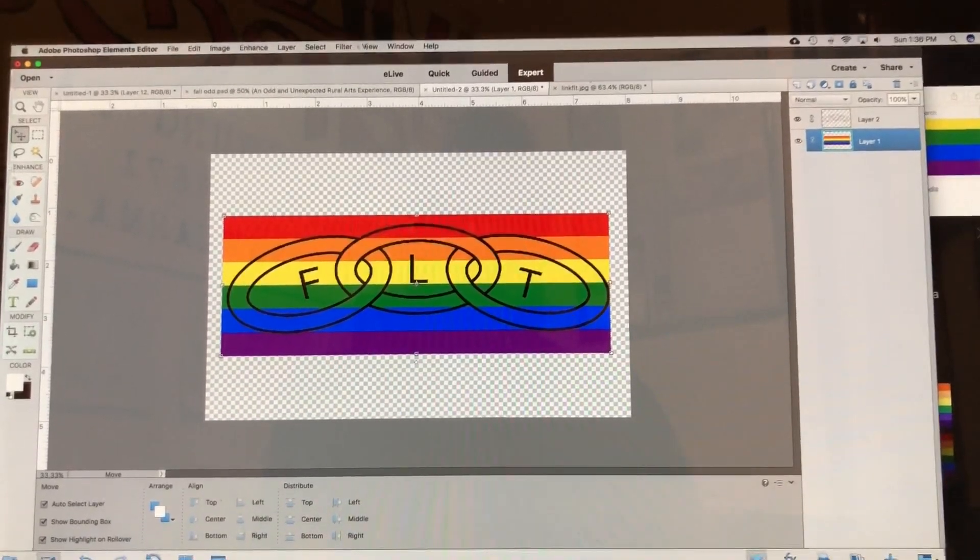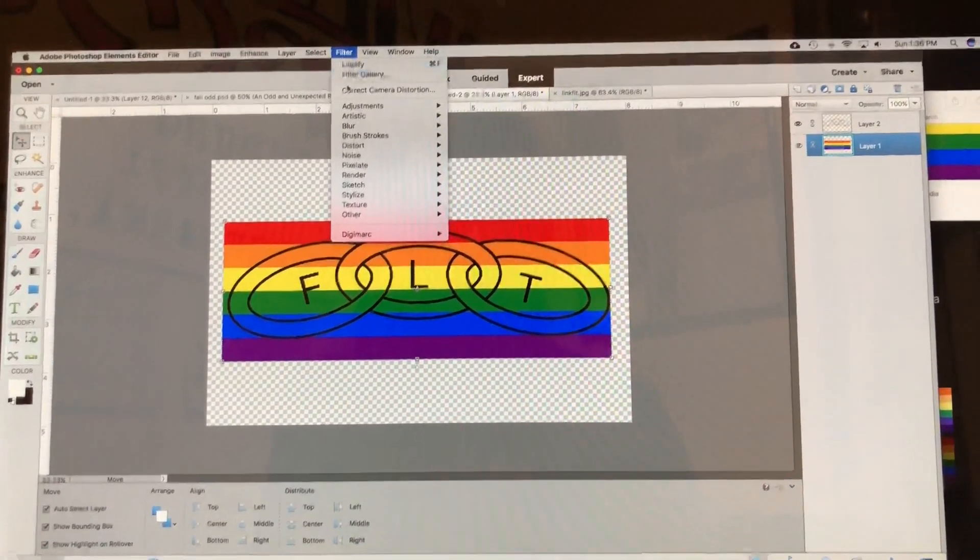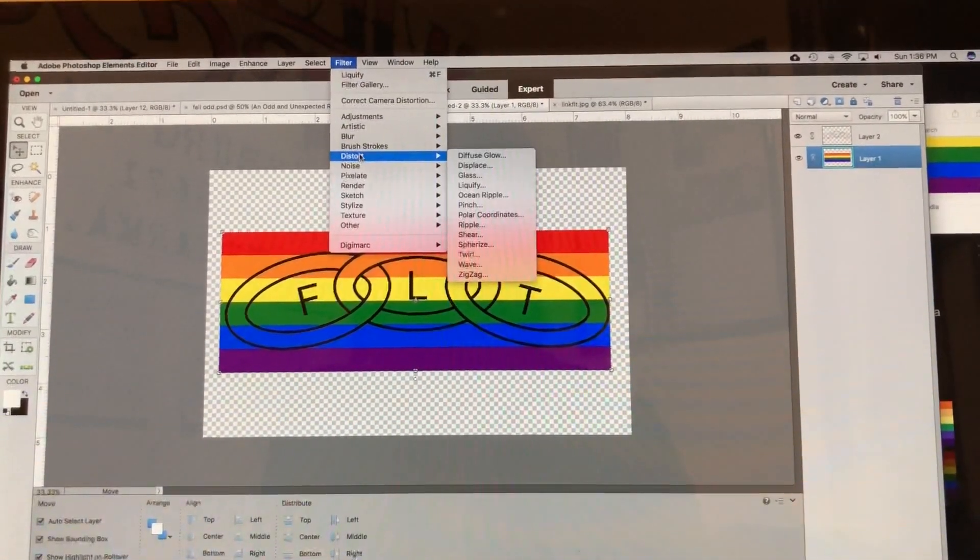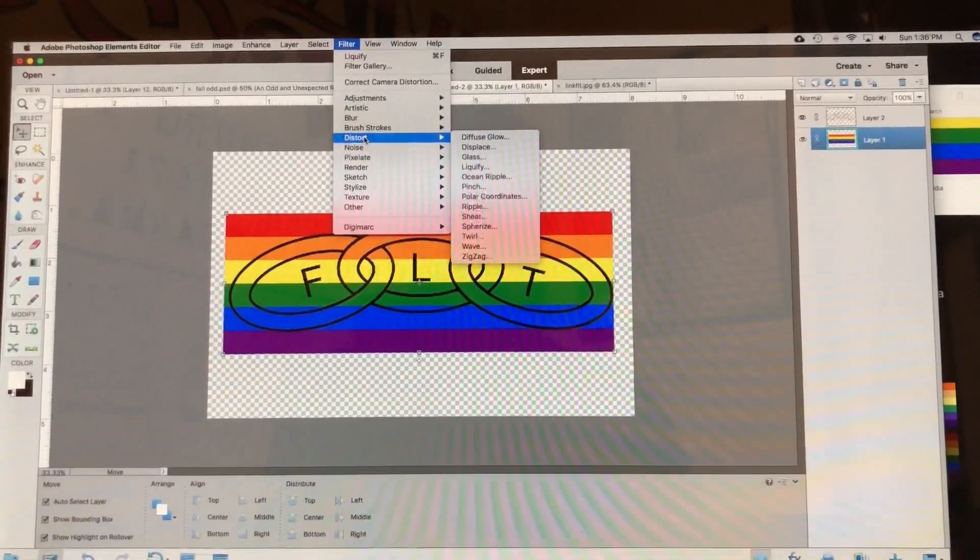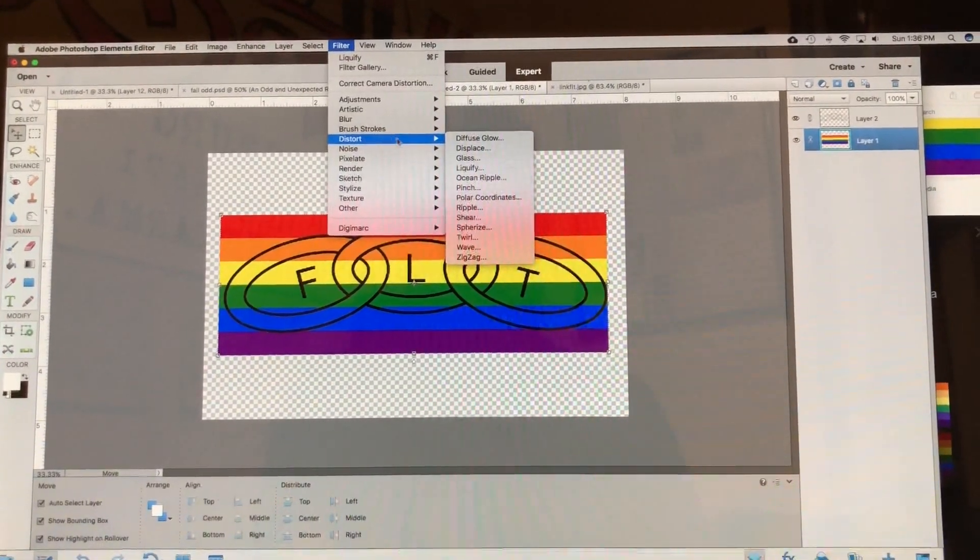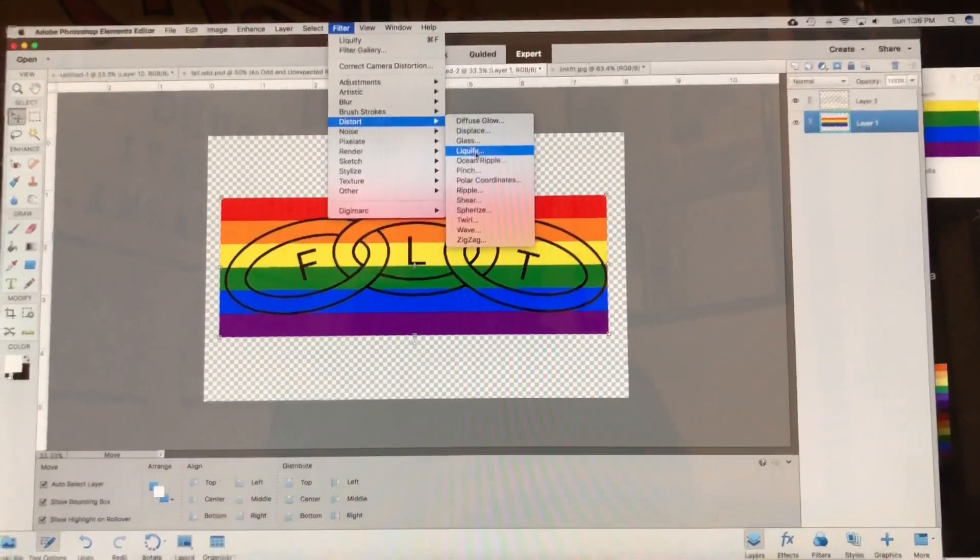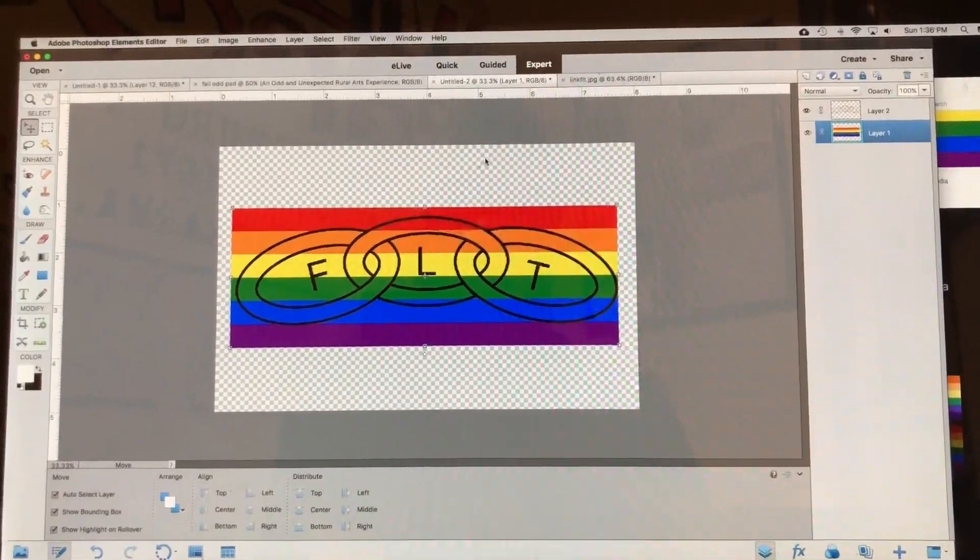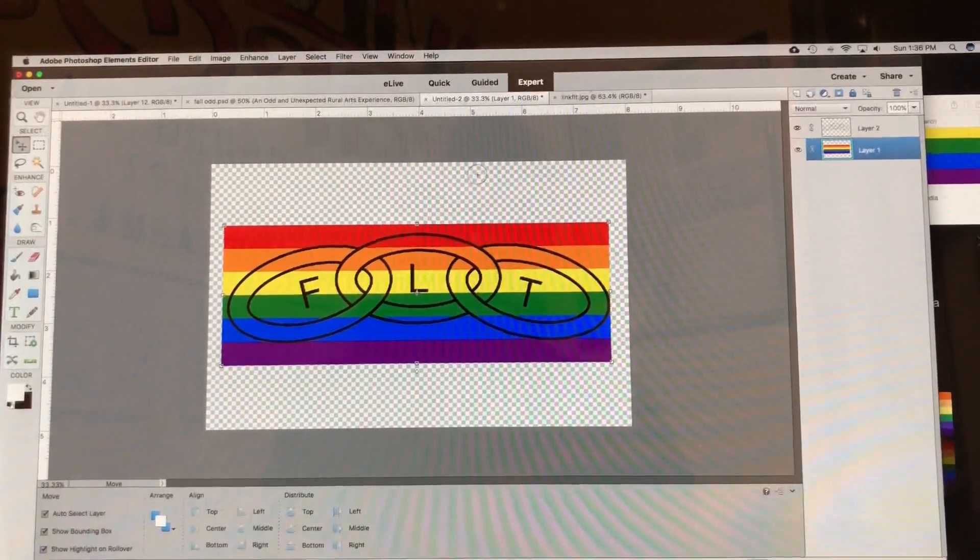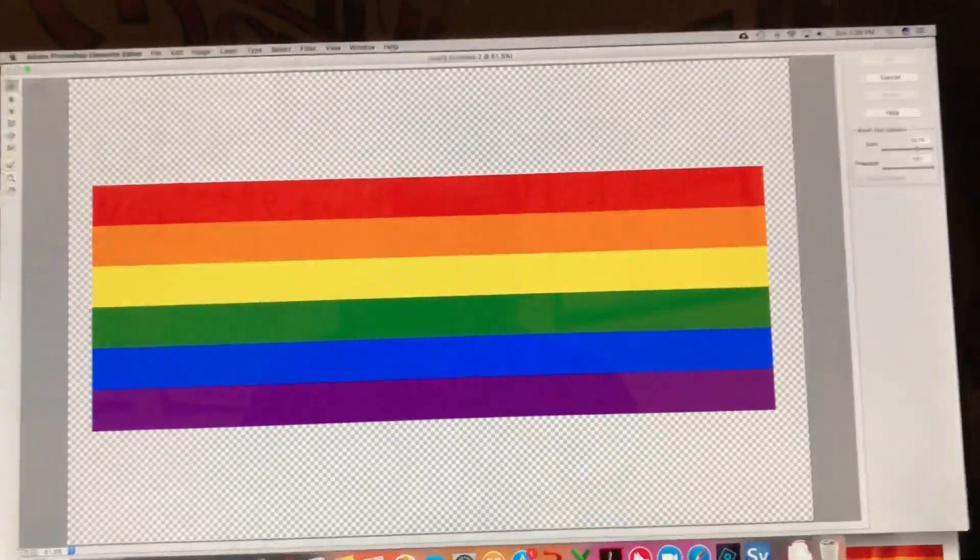And then what I'm gonna do is I'm gonna go to Filter and down to Distort, and then you're gonna go down to Liquify. Make sure you got the correct layer clicked so it brings it up in the editor here. Let's give it a minute.